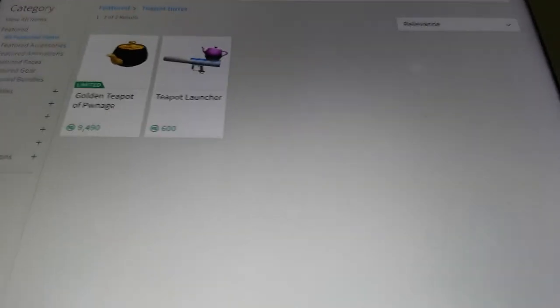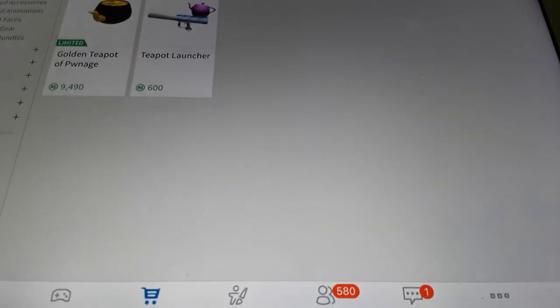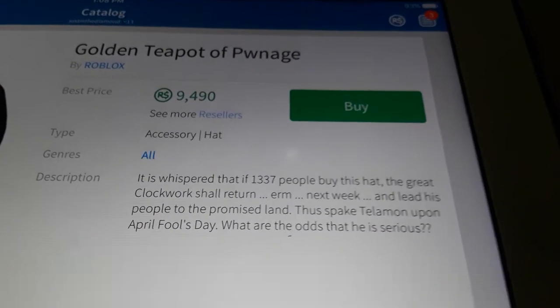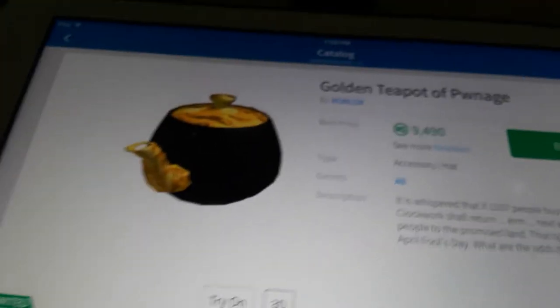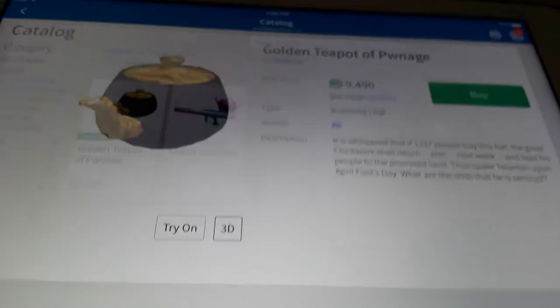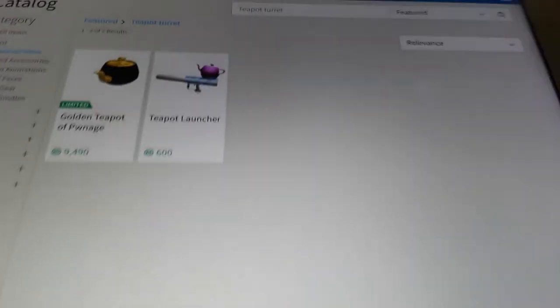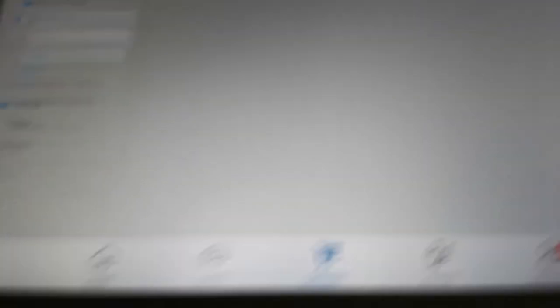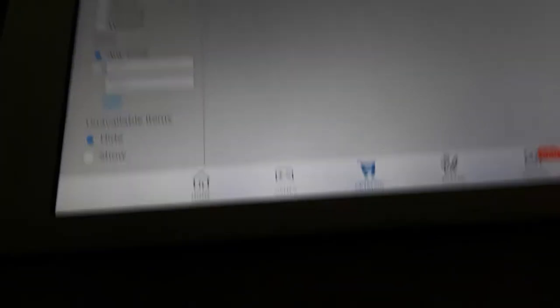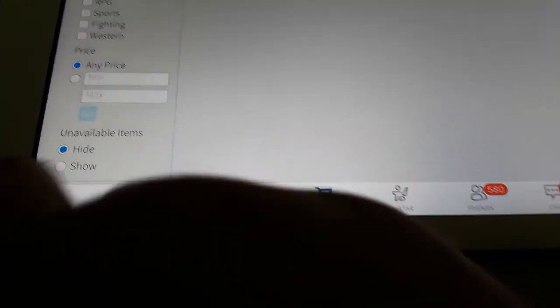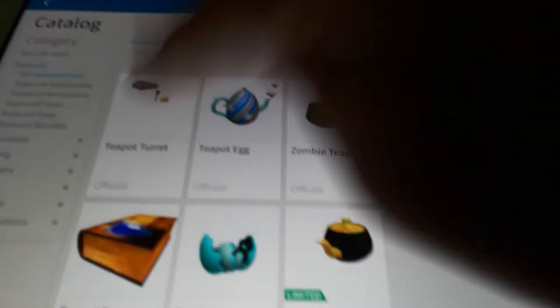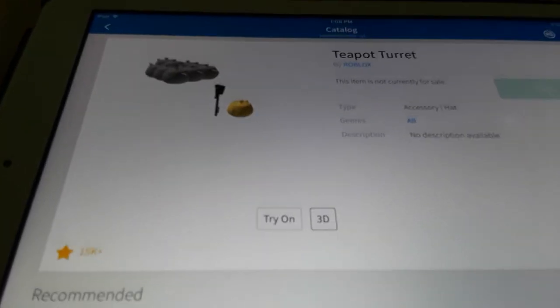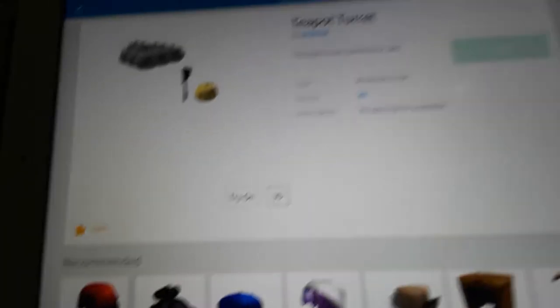Teapot launcher and golden teapot of poundage. This is pretty similar to it but you don't get random items. What you want to do is go down, it's just like the bunny ears, and press show on the unavailable items and go back up. There it is, you found the teapot turret.